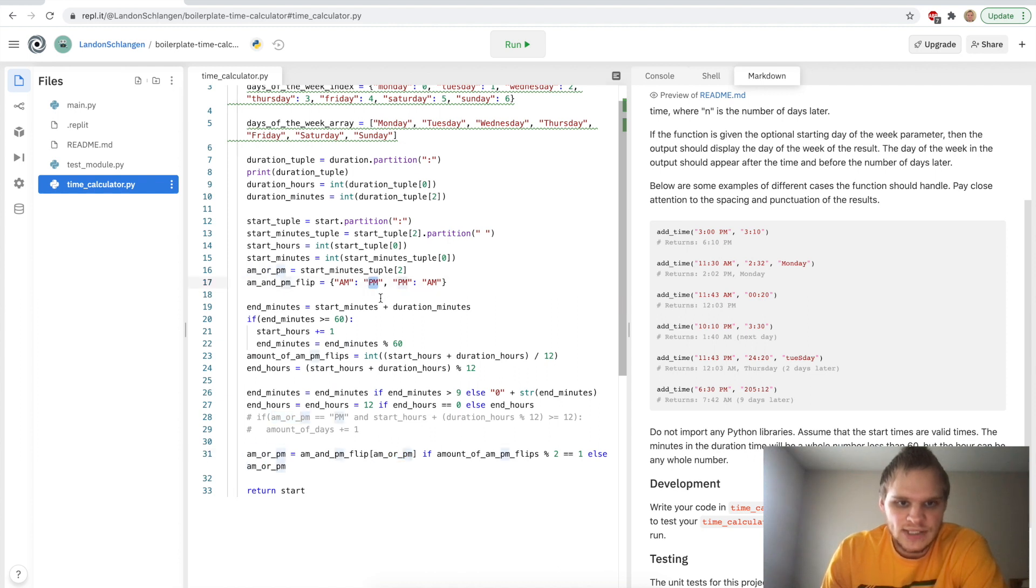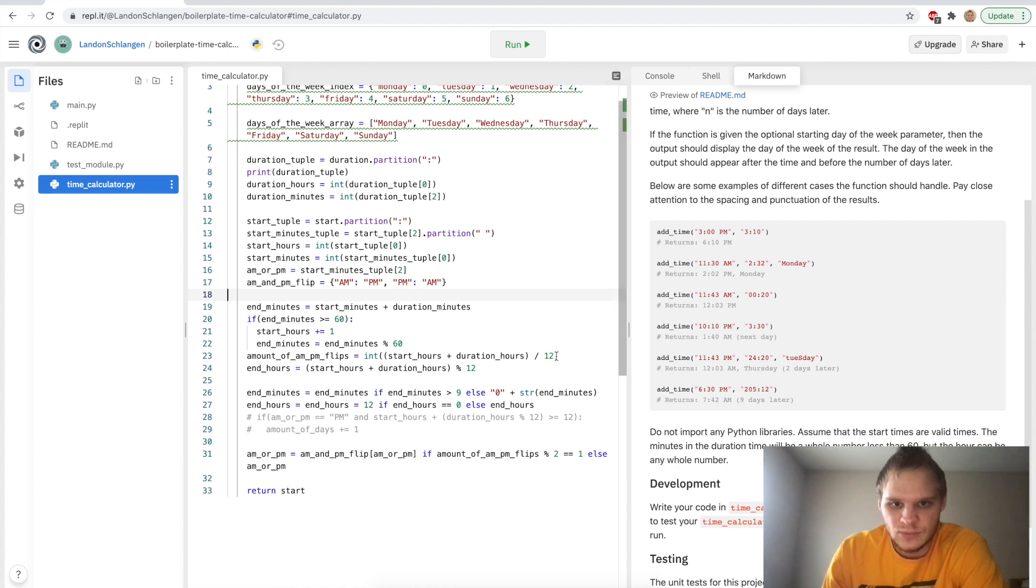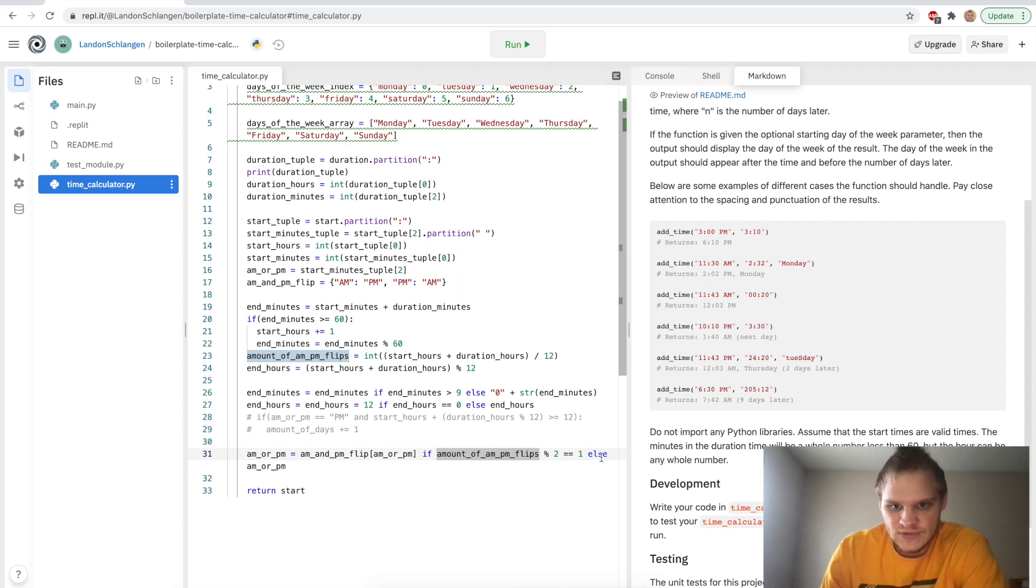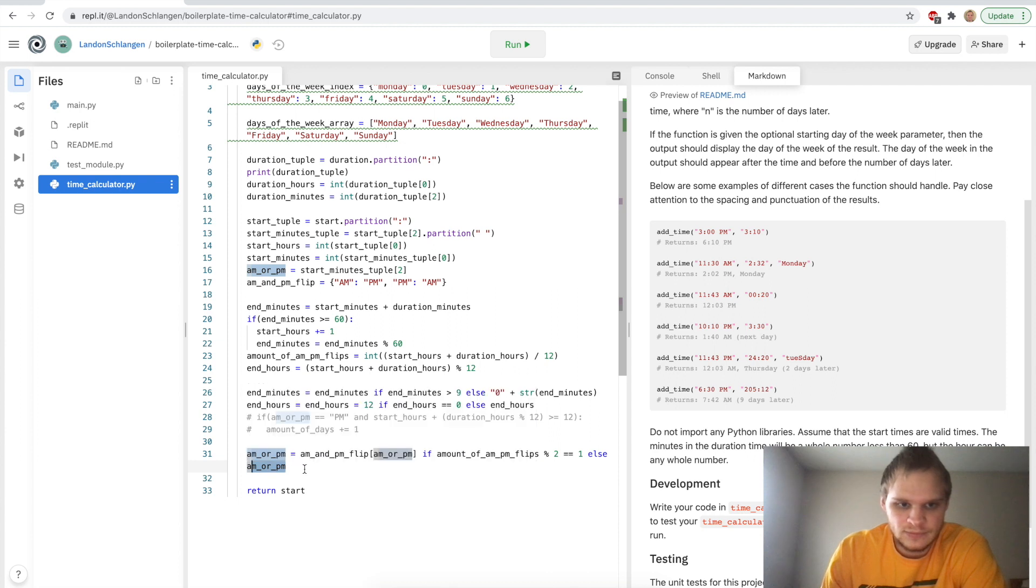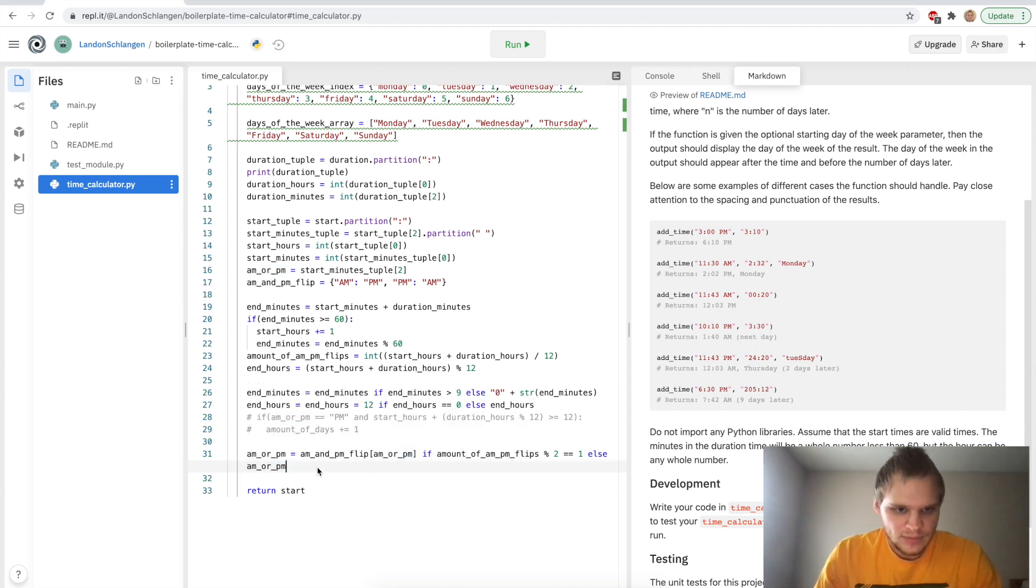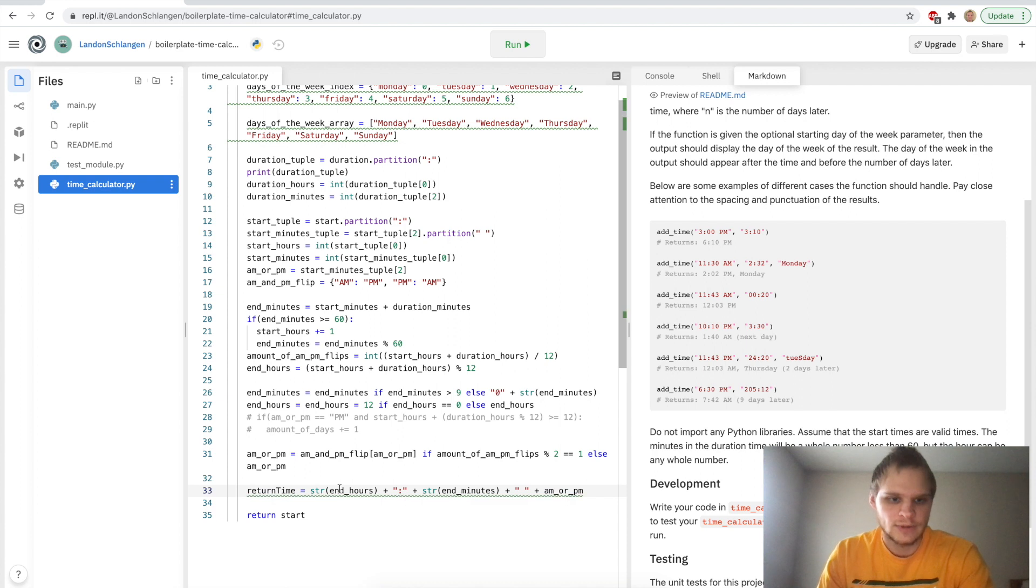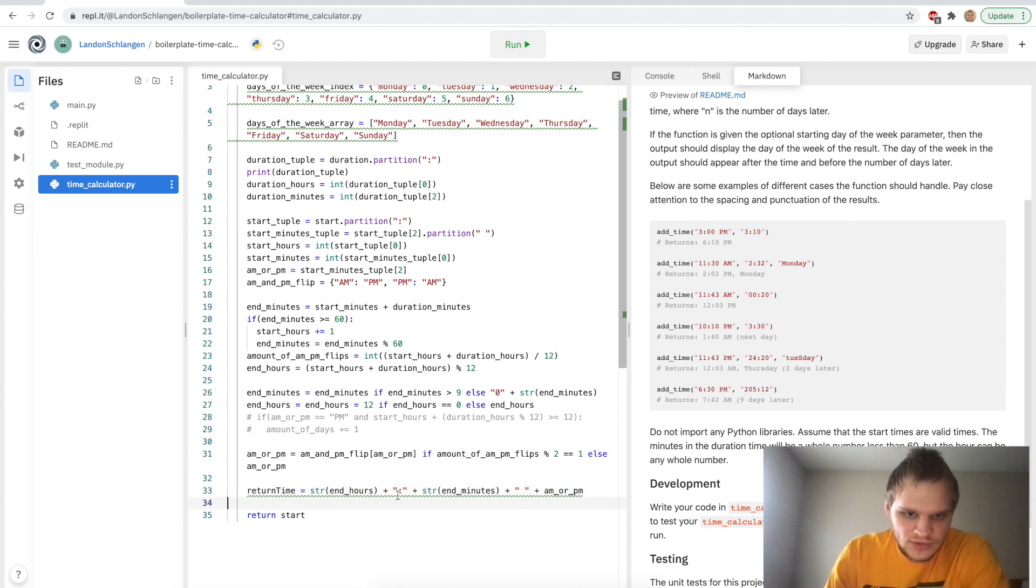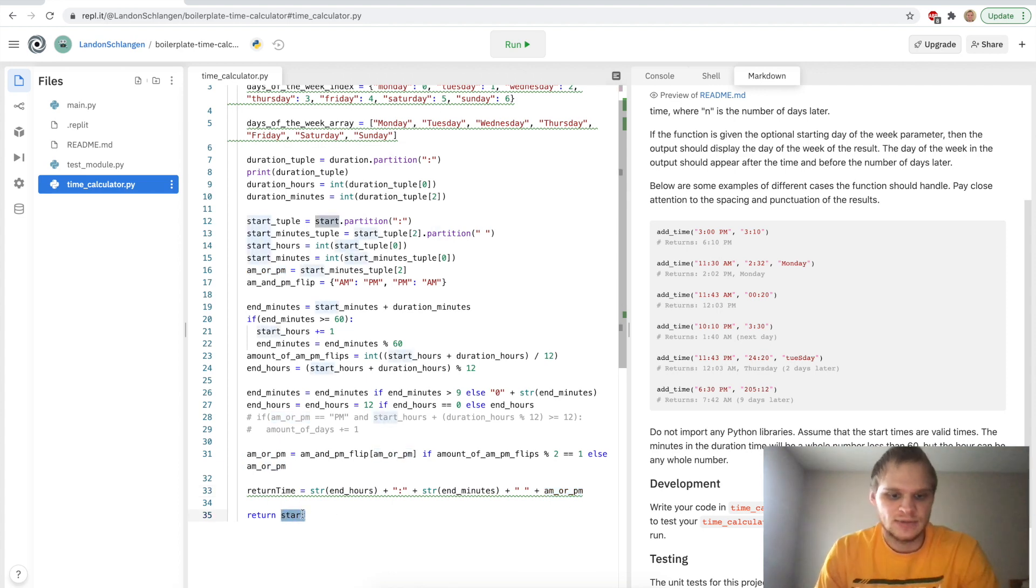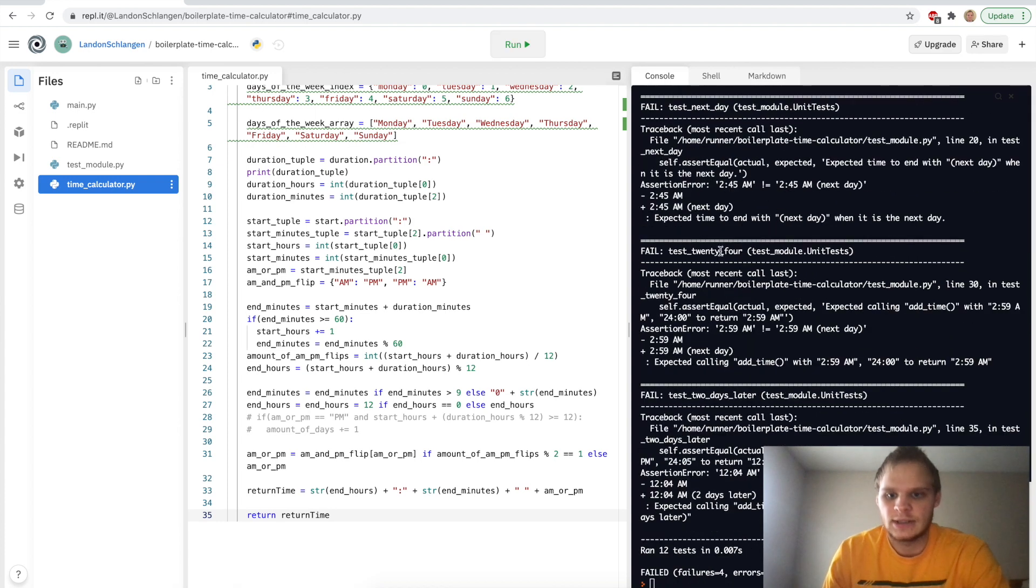And then I say, if our amount of a.m. or p.m. flips modulus 2 equals 1, so 1 modulus 2 equals 1, then we actually want to flip our a.m. and p.m. And that's where we take this a.m. or p.m. flip object right here and we pass in the current one and it gives us the next one. So like if it was a.m., then it'll give us p.m. because the hours add up to more than 12. And then basically, if it doesn't add up more than 12, or if it's an even number of flips, then we just return the current a.m. or p.m. So it makes sense there. And then I have this return time variable, which will take our end hours plus colon plus our end minutes plus space plus our a.m. or p.m. And we can actually just return this return time and see what it gives us for now.